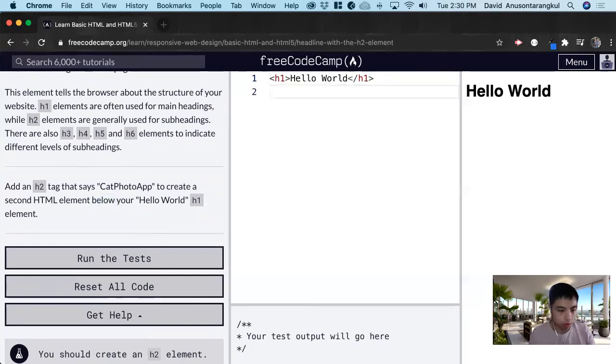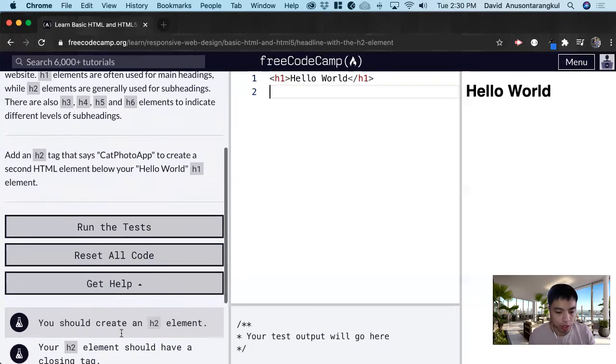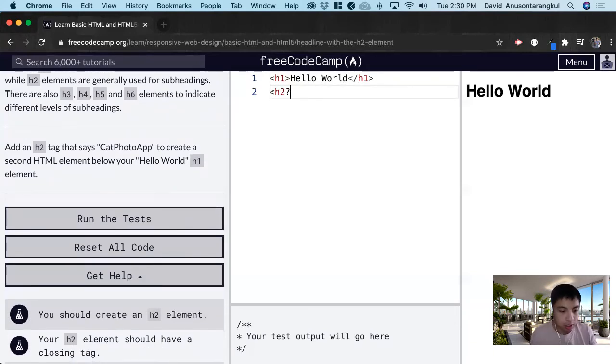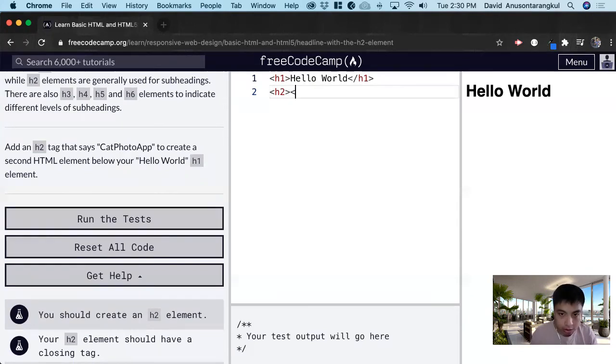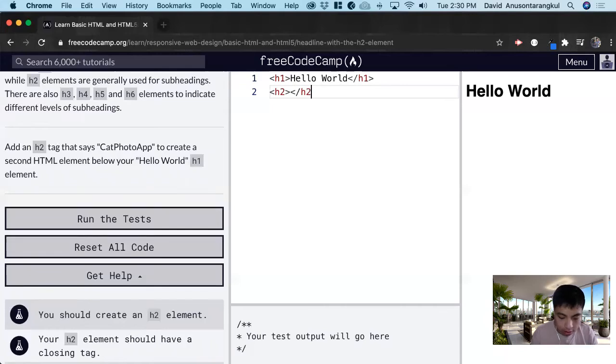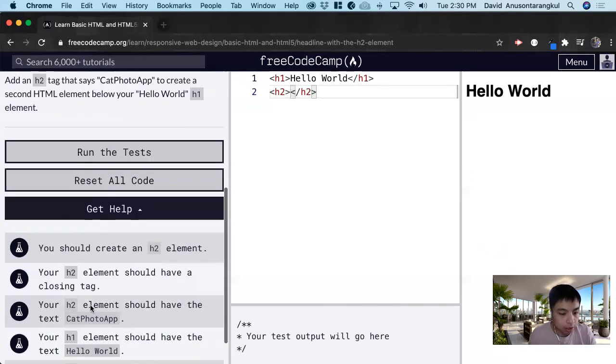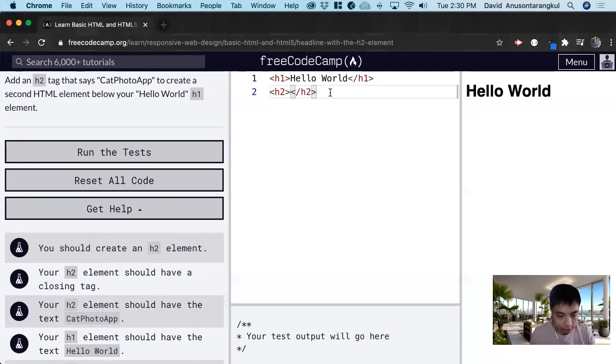It will be below this, and then first we want to create the h2 element and make sure it has a closing tag. The closing tag we just do the same with the slash like that. And then it should have the text CatPhotoApp, so in between this tag we type in this text.